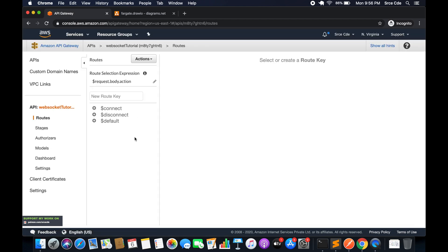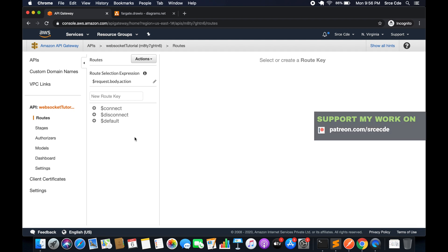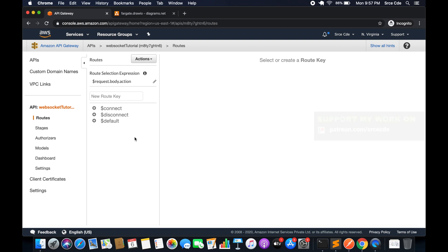This is a very high-level overview of a WebSocket API. Routes may sound a little confusing at this point, but the idea will get clear in the next tutorial, which will be focused on routes. In the next tutorial we will create routes and go through the route selection expression and how it works. That's it for this tutorial — please click the subscribe button if you haven't already, followed by the bell icon. See you in the next tutorial, thank you.